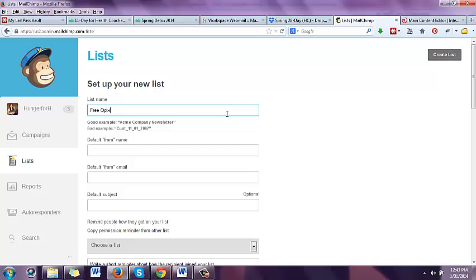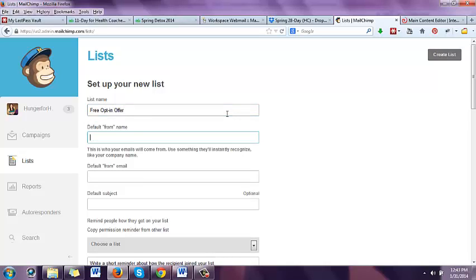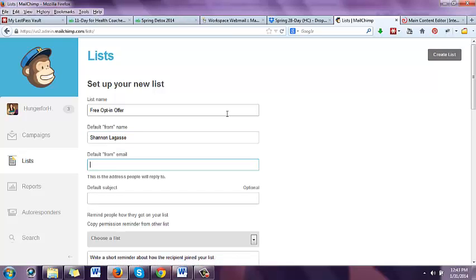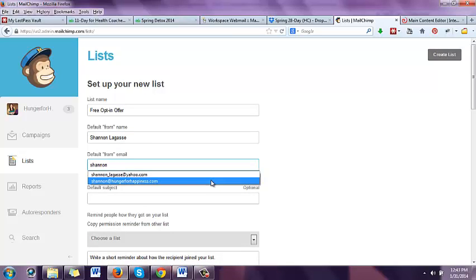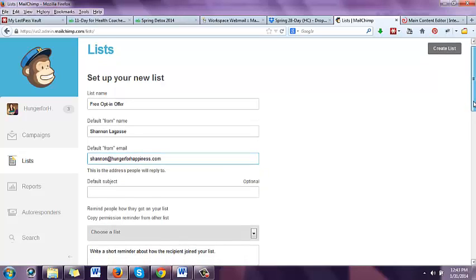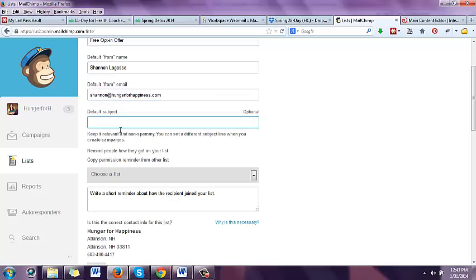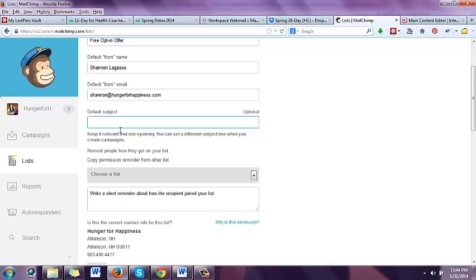Say this is my free opt-in offer list. For the from name, you can do it from yourself or from your business. Then you're going to put your from email. For instance, I use Shannon at Hunger for Happiness — all those emails go directly to me. For Rachel, we use info at detox.rachelswellness.com so that the emails go to an info address. That can be helpful if you have an assistant or are thinking about hiring one — it can look good to have info at HungerForHappiness or info at ShannonLegassie.com.